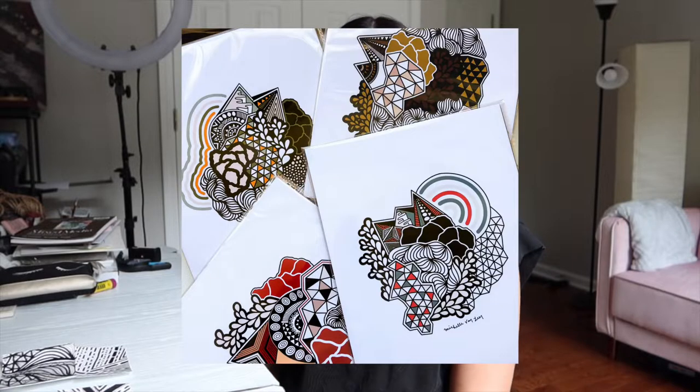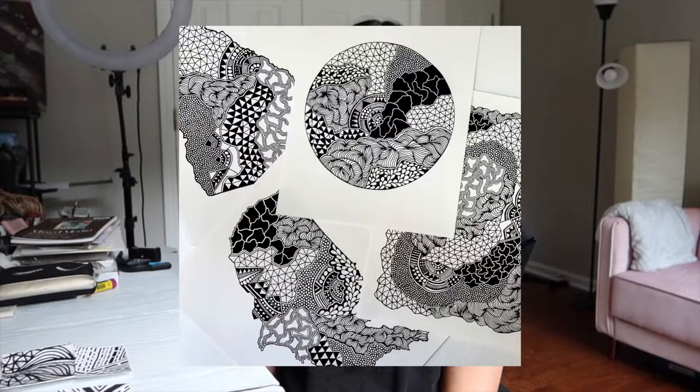Hello and welcome to my channel. If you're new here, my name is Michelle and I draw abstract and geometric patterns. In today's video, I'm going to be drawing patterns on small pieces of cardstock that I'm going to use to cut up and make collages in my art journal.